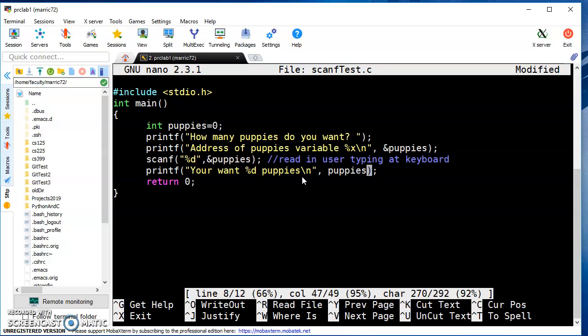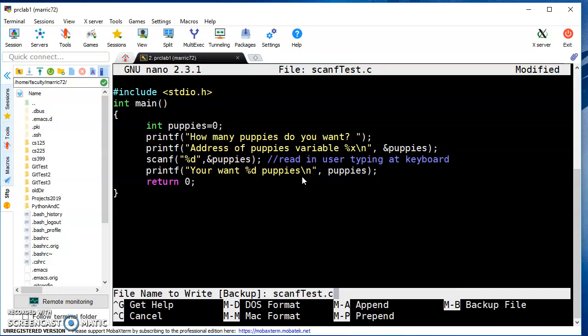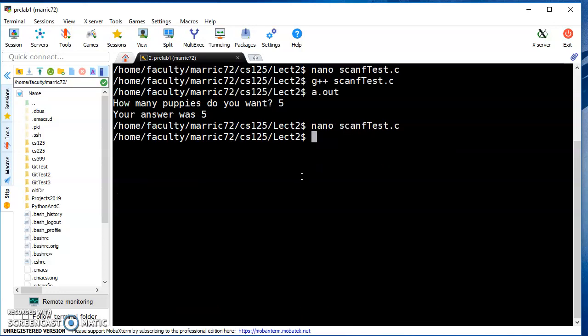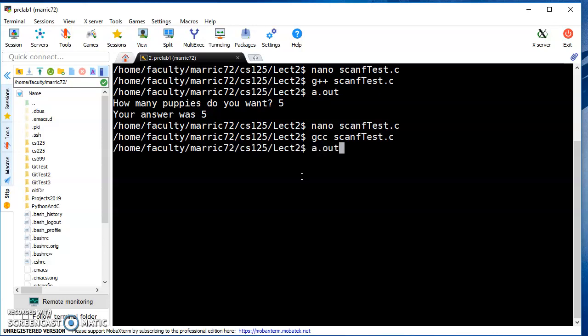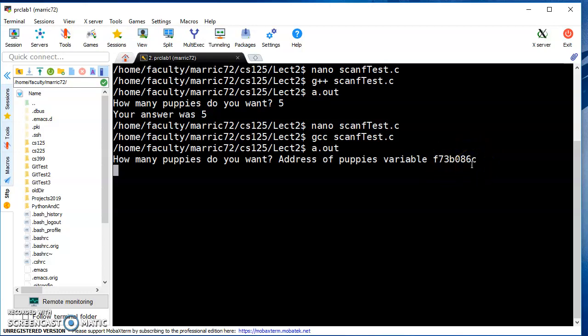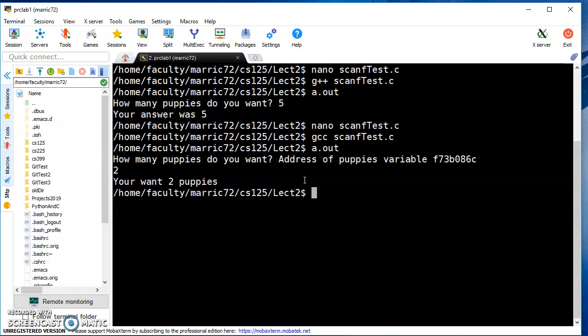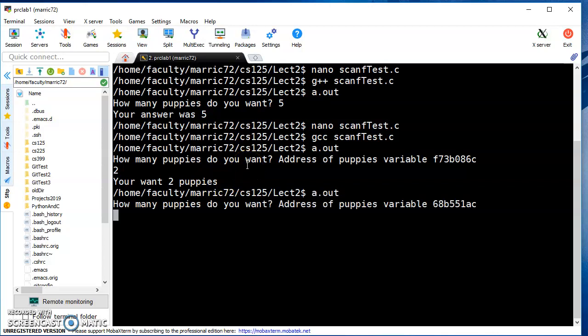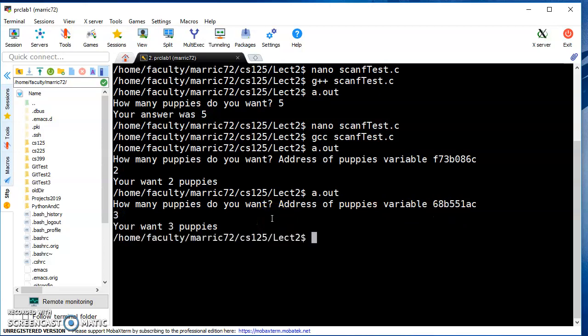That's a lot in one program. I'm going to compile with gcc, which creates an executable. It asks how many puppies I want and prints the address of the puppies variable - this may be different for you, probably different every time you run the program. I'll type two puppies because puppies are a lot of work. It prints you want two puppies. Running again, notice it's picking a different spot in memory. This time three puppies - you want three puppies.